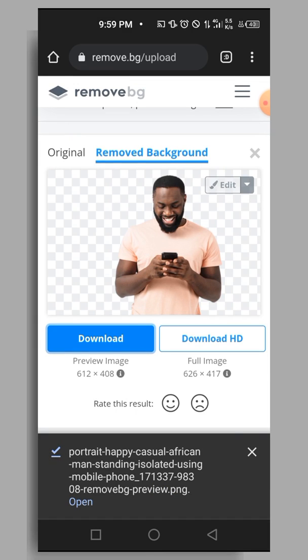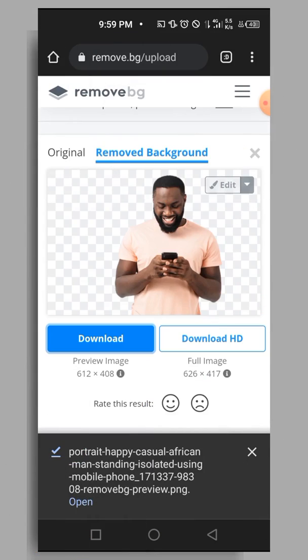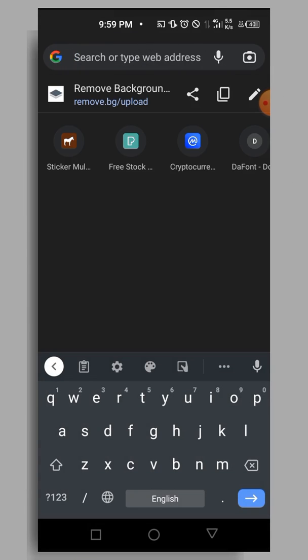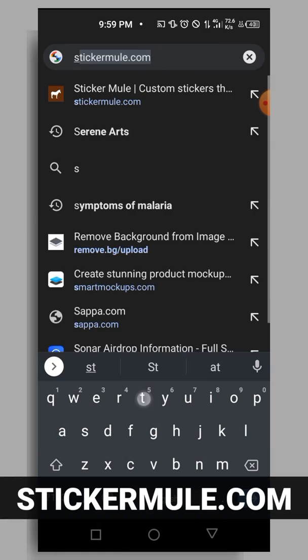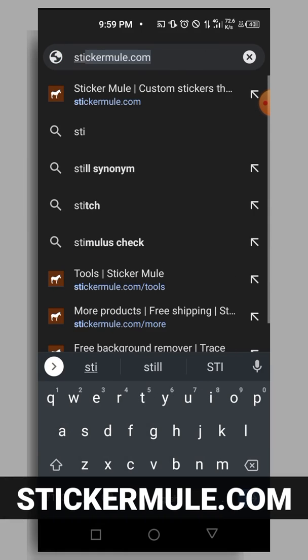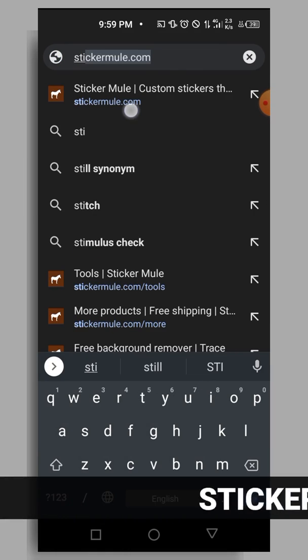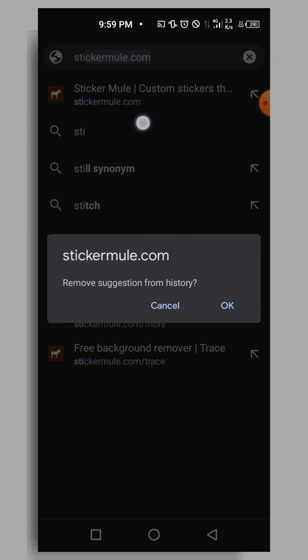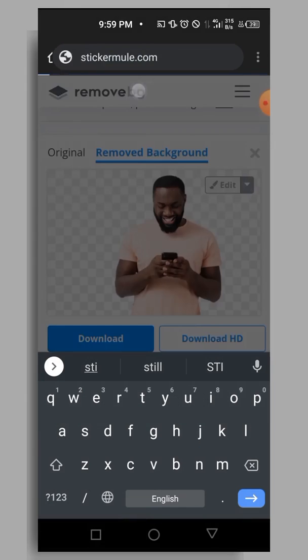The second method is to use stickermode.com. Just type stickermode.com into your browser and tap on it.